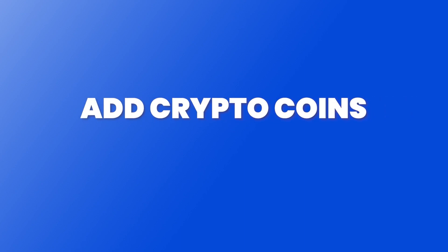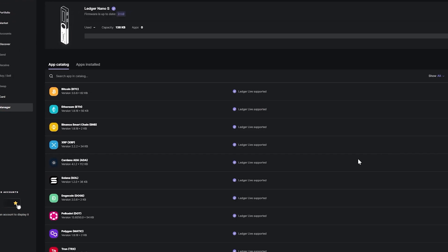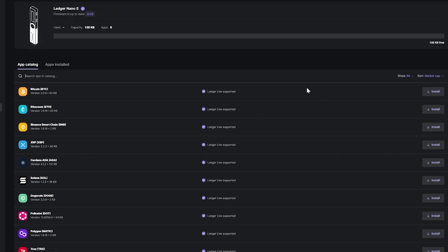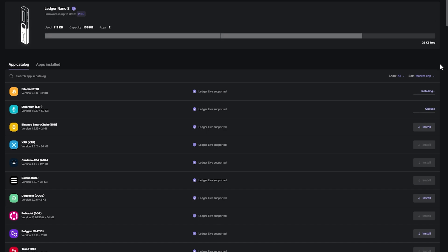Next I want to show you how to add crypto coins and install them to your Ledger Live app. Go back to manager and pick the coins you want to install. For this example I'm going to choose Bitcoin and Ethereum. Note that the Ledger Nano S is quite small, so you're only going to be able to fit two or three coins on here.